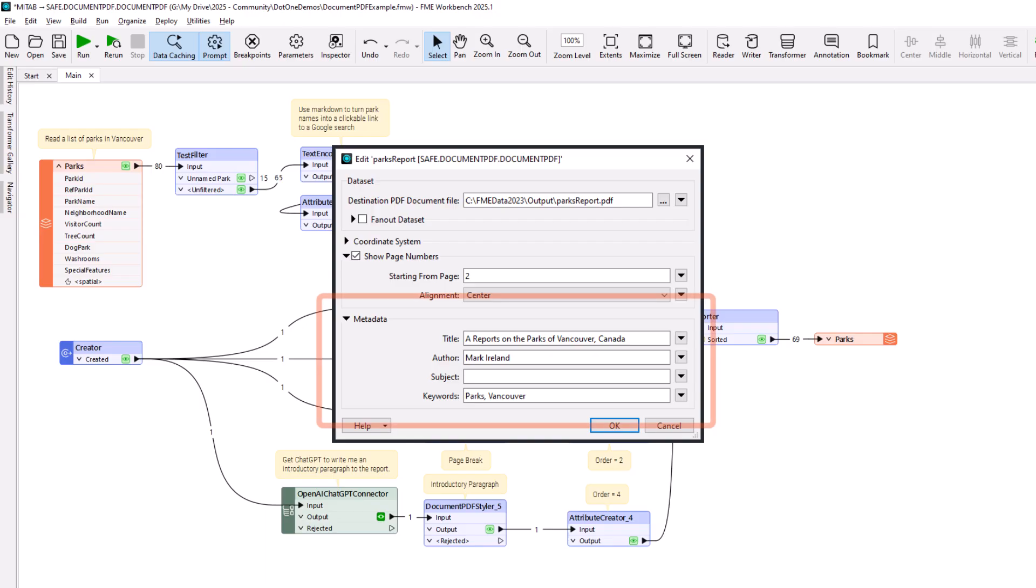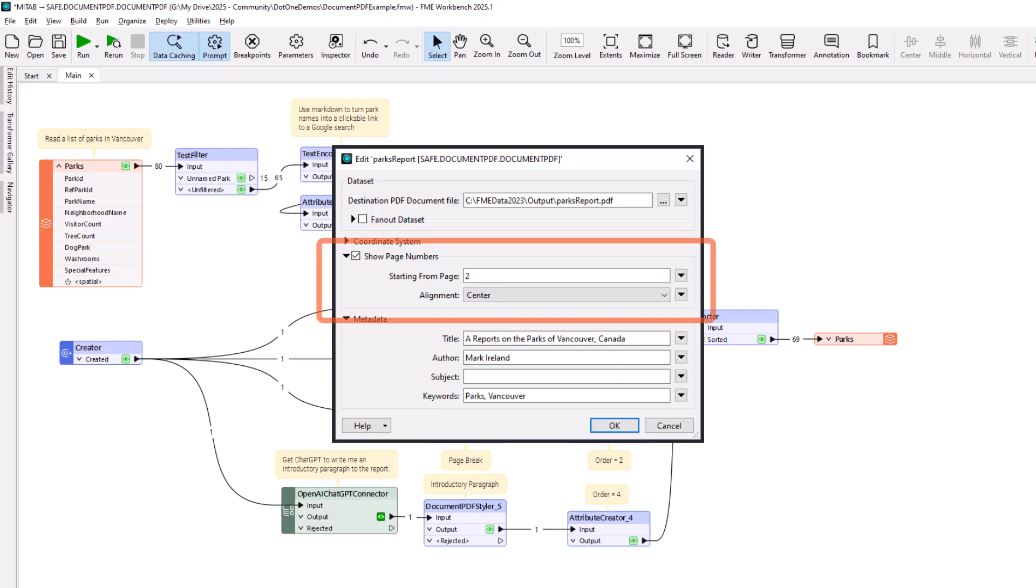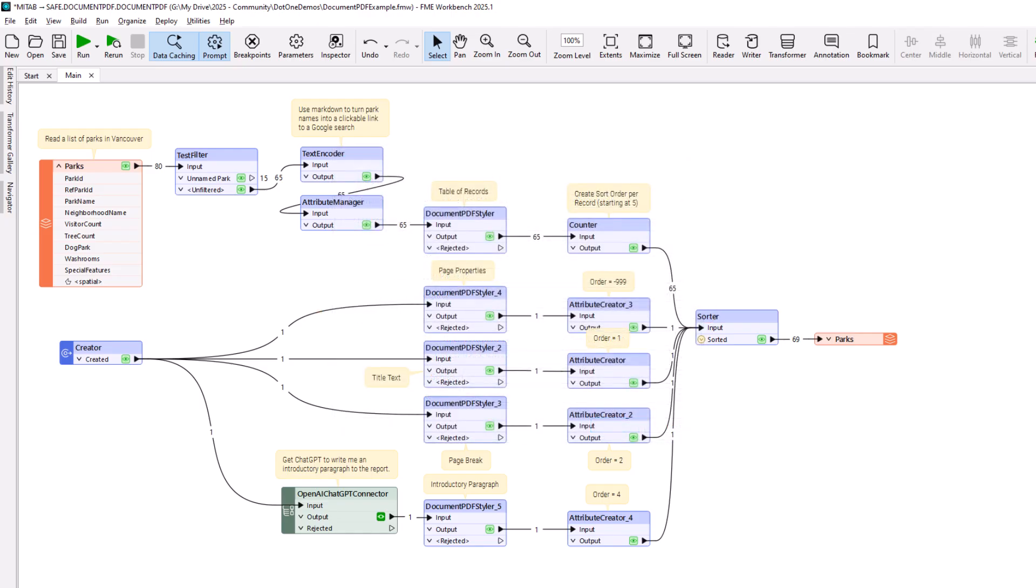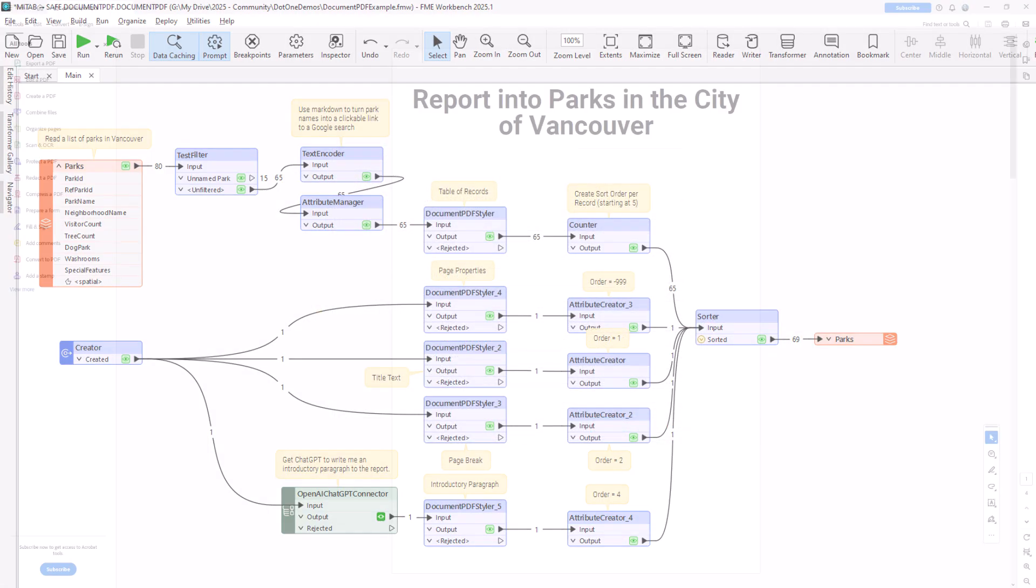Finally, the author has filled in the metadata fields in the writer parameters. They've also set the option to add page numbers to each page, starting on page 2 of the document. Let's see the output this now produces.